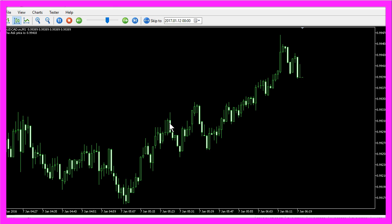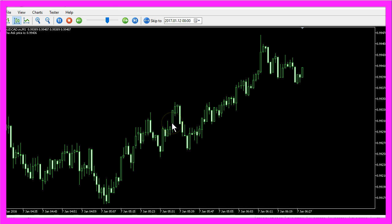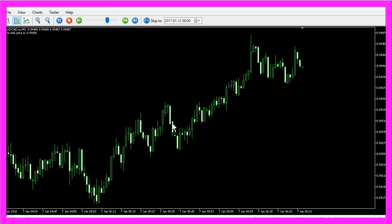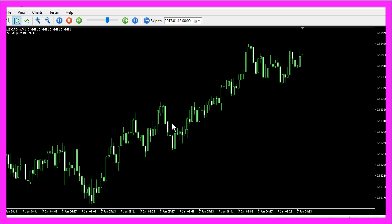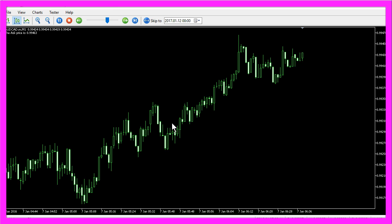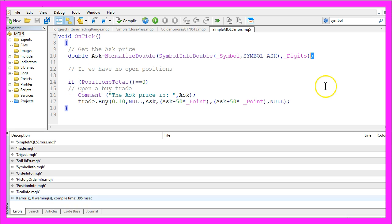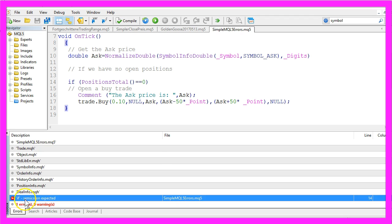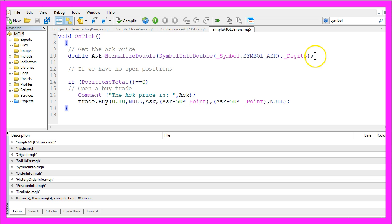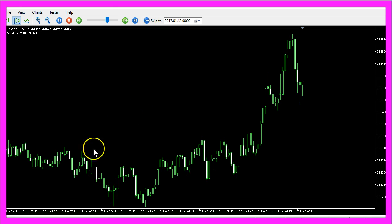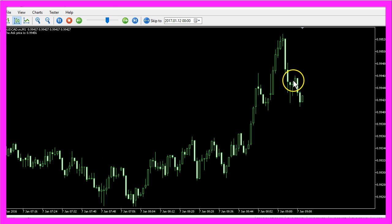Well, actually you have to distinguish between syntactical errors and logical errors. One of the most common syntactical errors is to forget a semicolon. If I remove it and try to compile, the compiler tells me that a semicolon was expected. But if I add the missing semicolon and compile, the code works without any errors but it still doesn't trade.